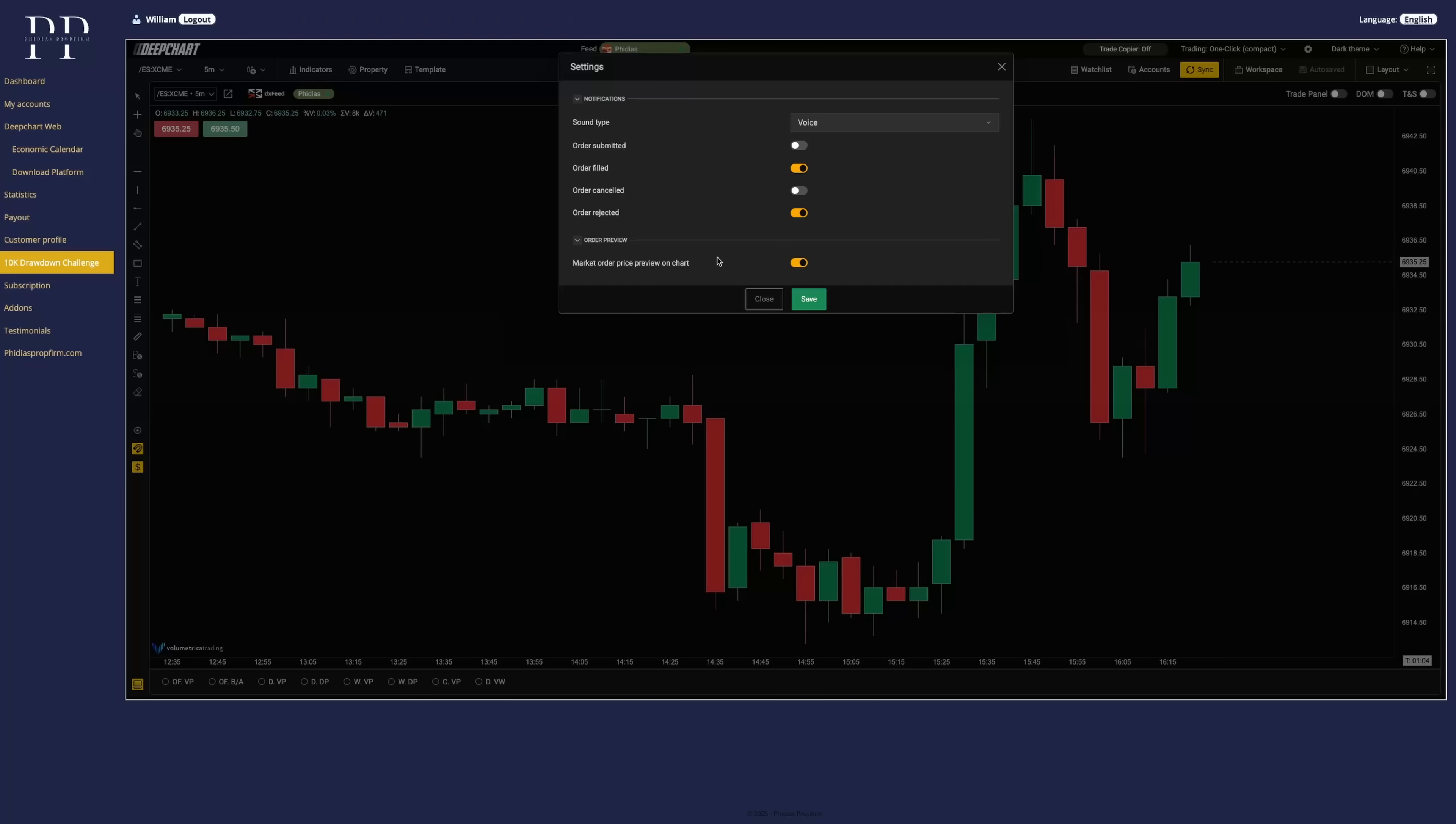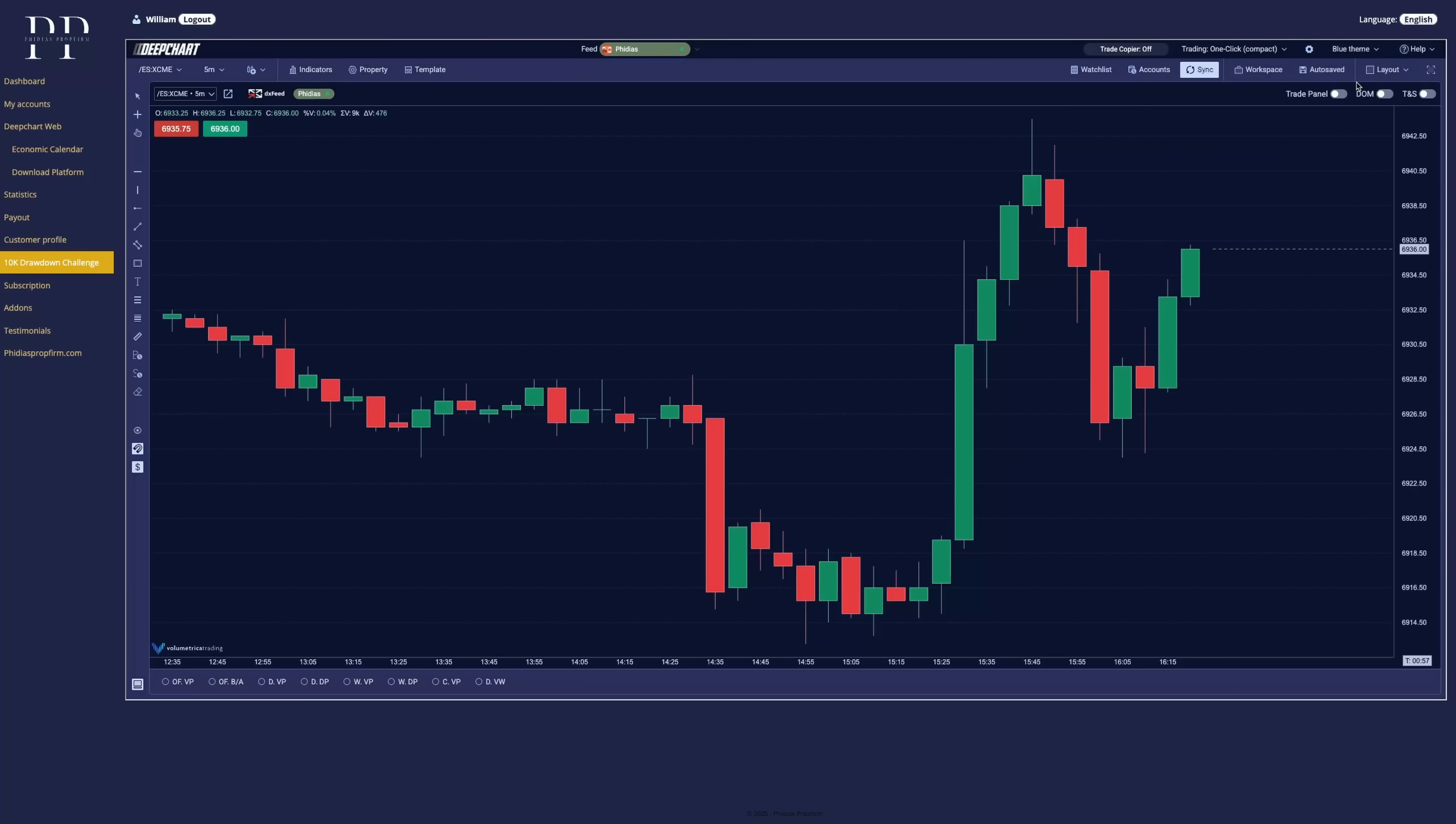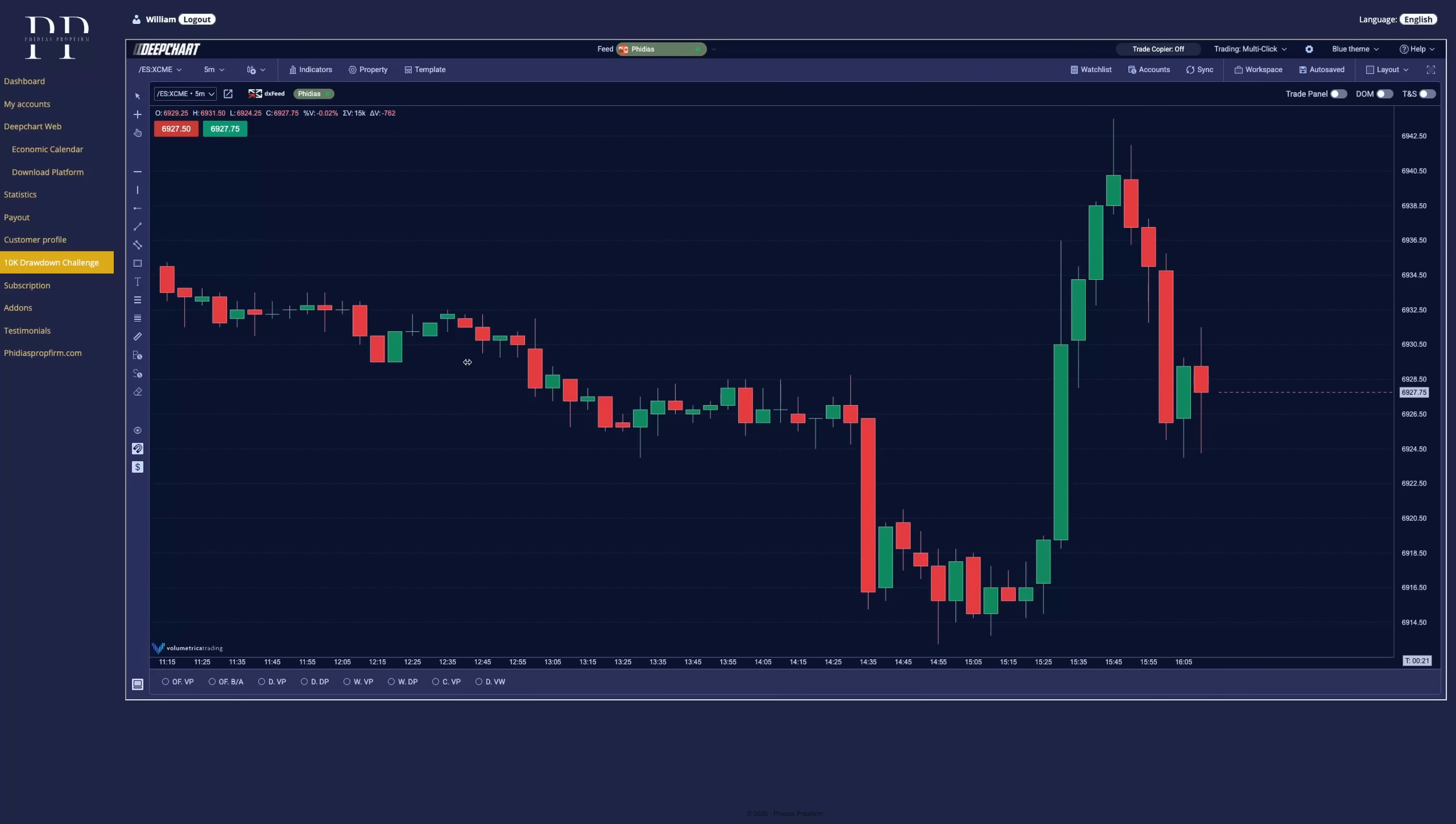We'll keep the default setup for now. We can close it. And now we have the theme. Let's go with the 3DS blue theme, which is obviously the best one because it's matching the dashboard. So now that we have the theme set up, let's dive into the platform.